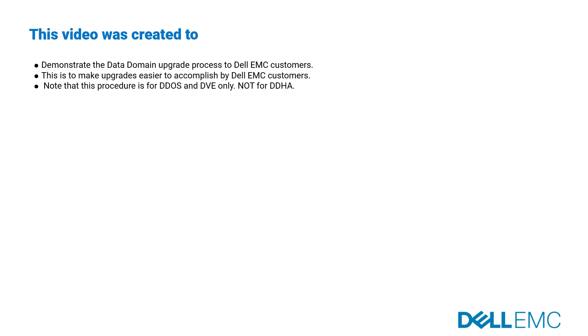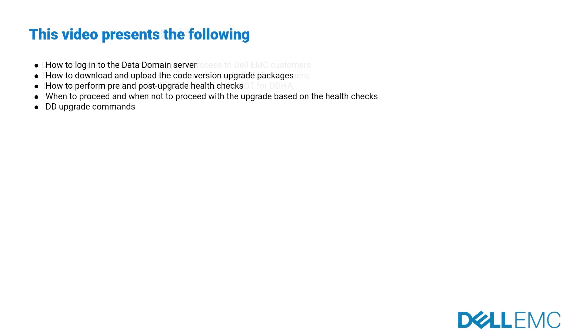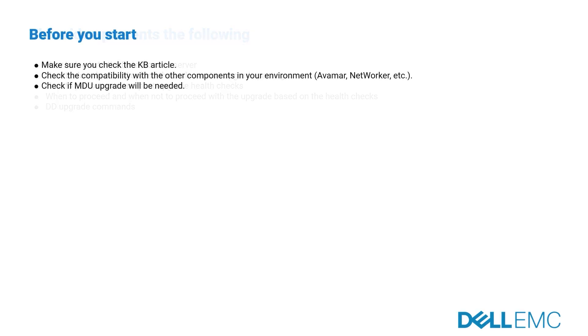This video presents the following: how to log into the Data Domain server, download and upload the code version upgrade packages, perform pre and post upgrade health checks, and the upgrade commands. Before you start, make sure you read the KB article carefully, also check the compatibility and if MDU upgrade will be needed.